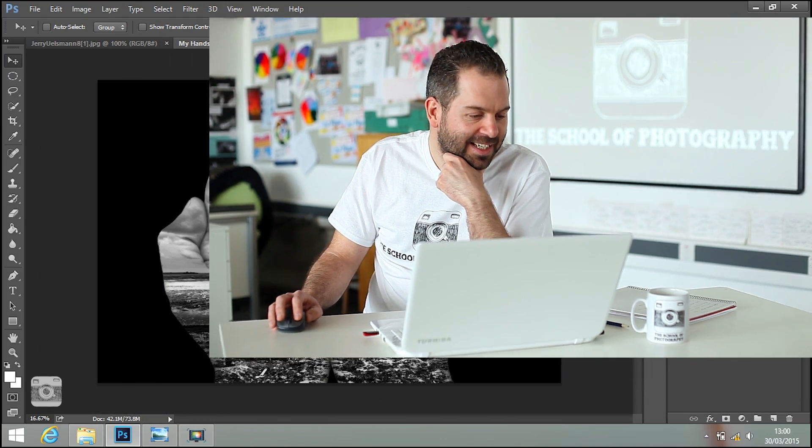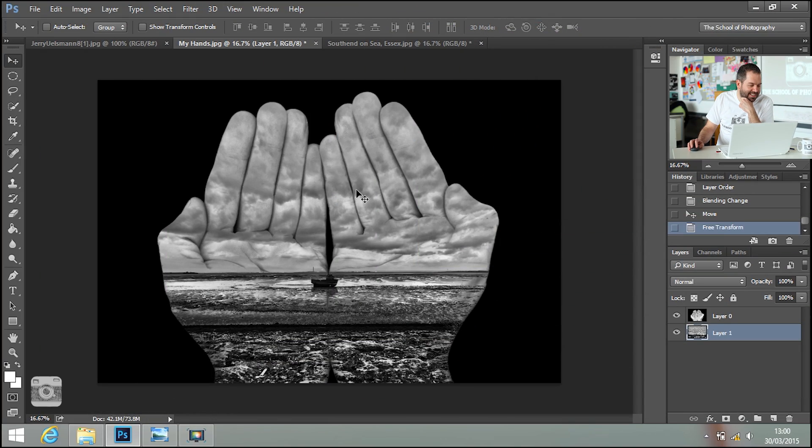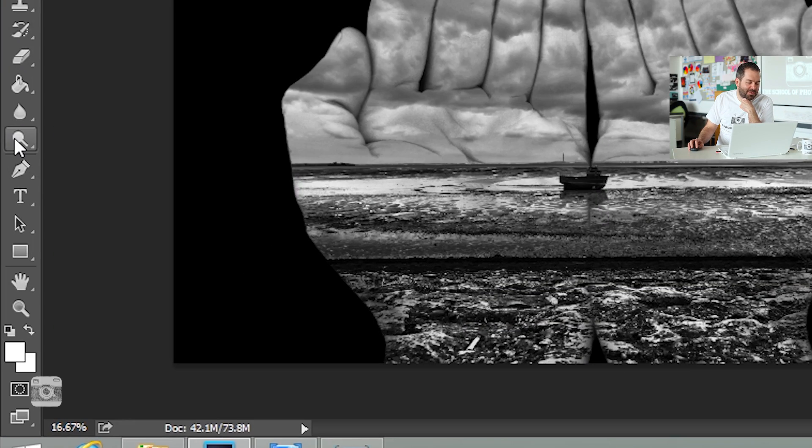You can leave it like that if you want to. But I'm looking at it and I'm thinking that the sky is not dark enough. So ironically enough, we're going to use an old-fashioned technique, which is called Burning In, which is what you used to do in a darkroom. But we're going to do it in Photoshop.